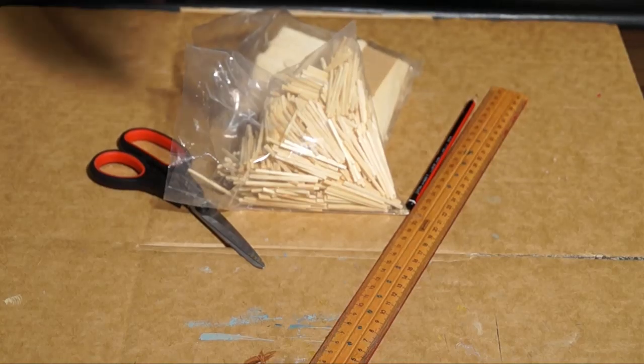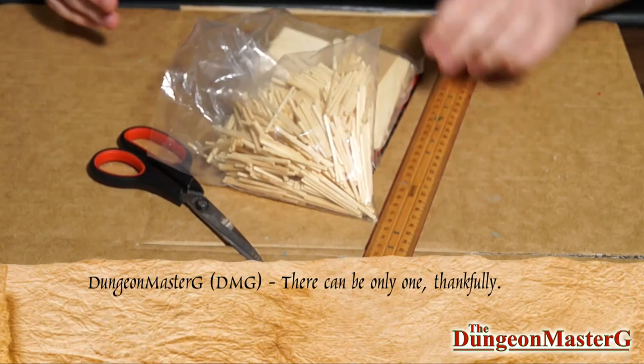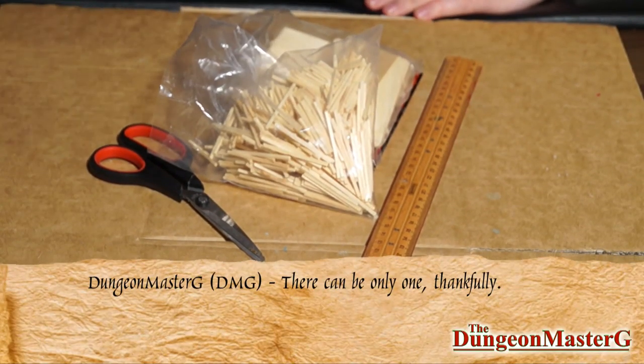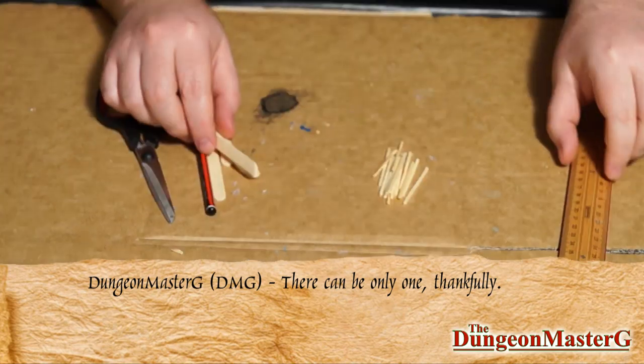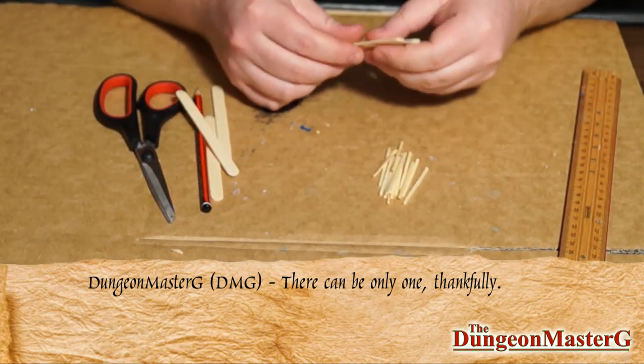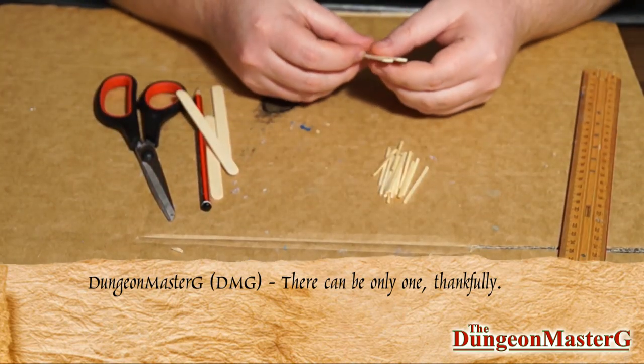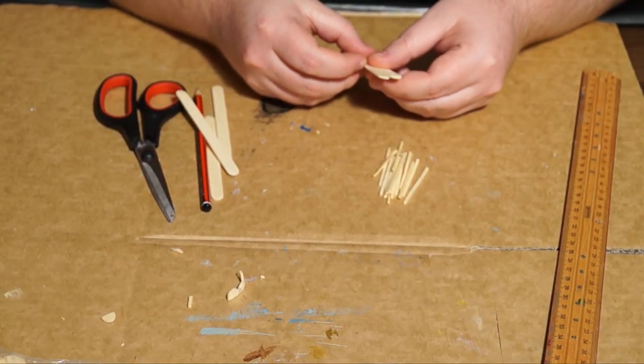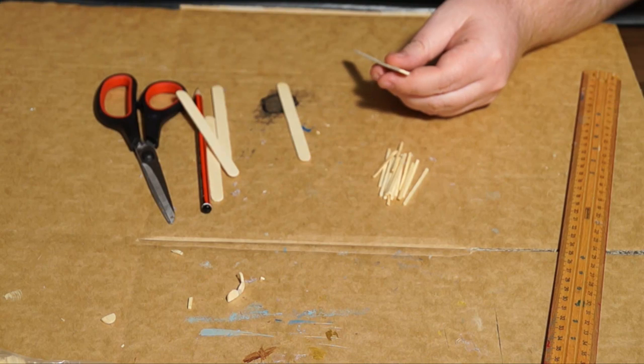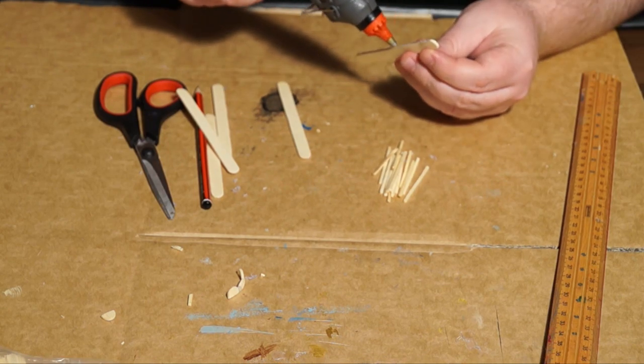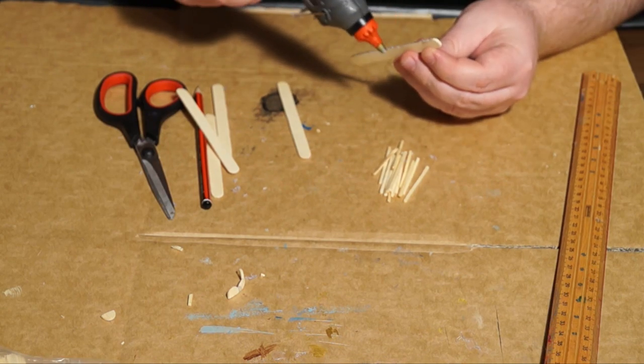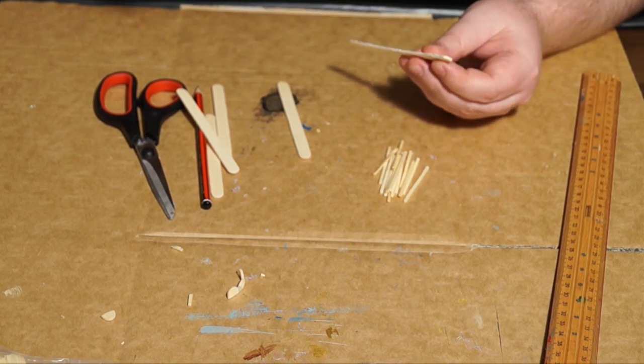Okay, so we're going to be creating some chairs for that table we did in video 21. We're going to use the same things: the lollipop sticks and the matchsticks. Just grab two lollipop sticks and grab the hot glue gun and stick the two together. This is going to form the seat of the chair.